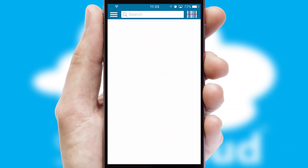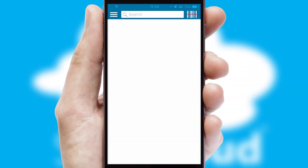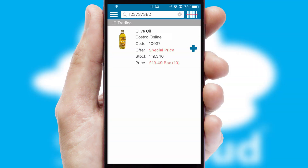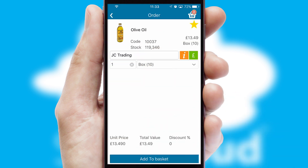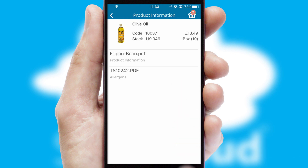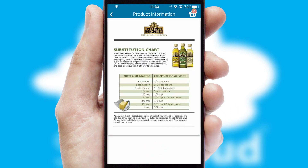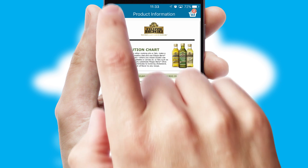Products can also be easily located and ordered by scanning any type of barcode or QR code. If you require further product information, then by clicking the information button, you'll be able to access detailed PDFs on the products.